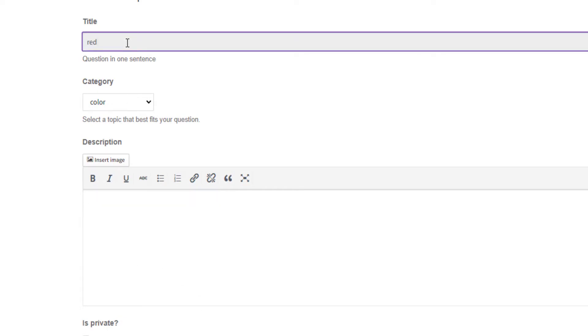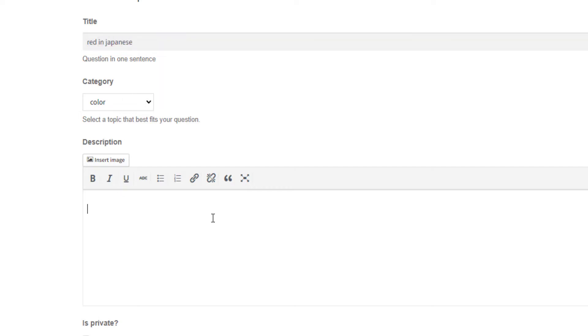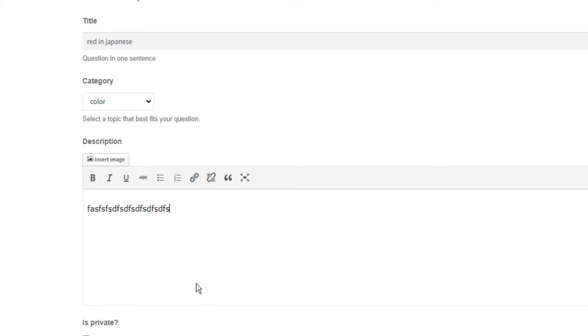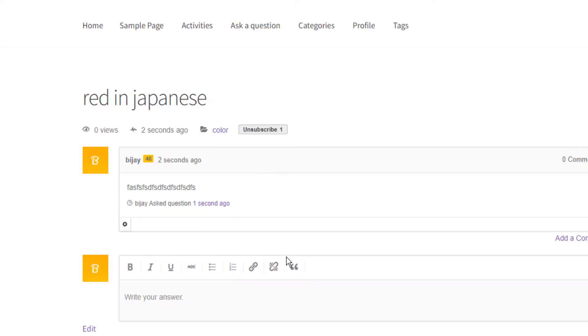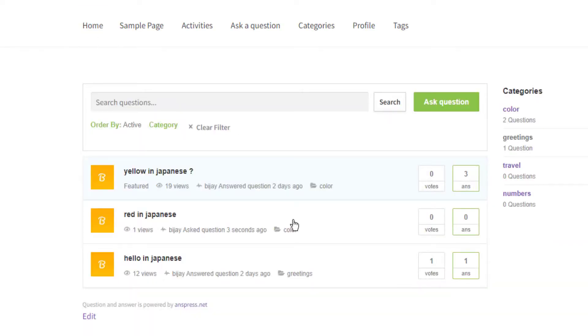You can select a category, for example Color, and ask a question like "red in Japanese." Add a description here. You can choose to make it private, but don't do that for public questions.